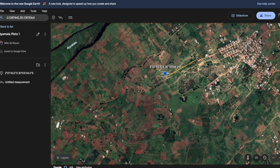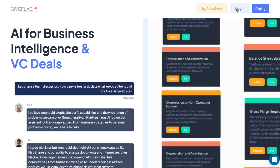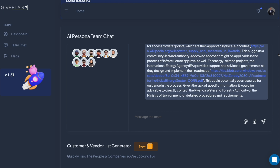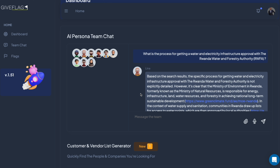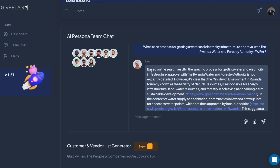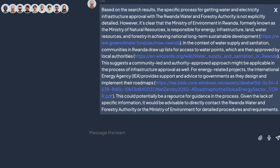So first I'll log into my GiveFlag account. Here I have my AI persona team of nine professional AI bots, and I want to ask them questions about getting this set up. My last question was how to get approval from the Rwanda Water and Forestry Authority, which I found from a previous chat. Usually when there's an intense online search that needs to go through several web pages, Lena handles that. Let's see what she's saying.